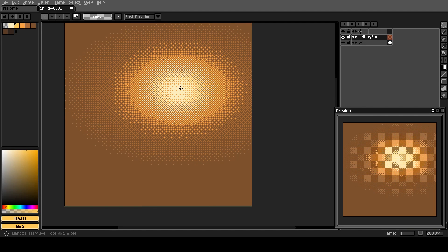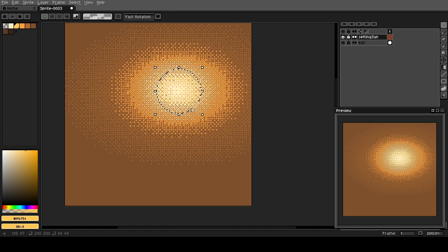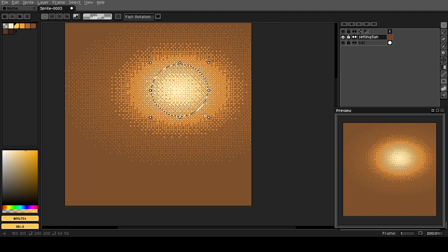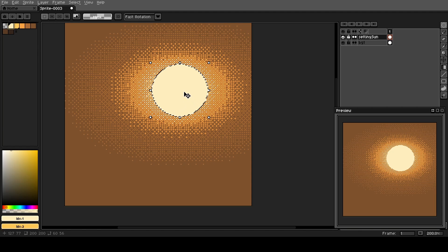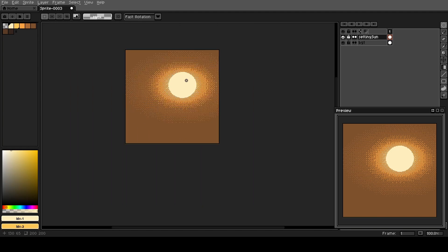We're going to do Shift M for the elliptical selection tool. If you hold down Shift, it will lock it to a perfect circle. Right in the middle there — maybe a little bigger than that. We're going to select our brightest color and do F to fill. Then we can move it around to center it perfectly. So we've got our sun with the glow kind of emanating from it.